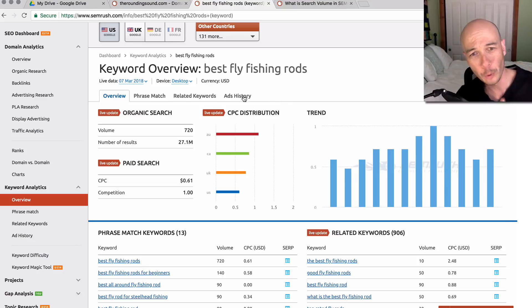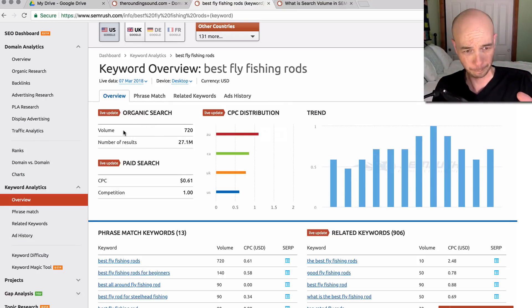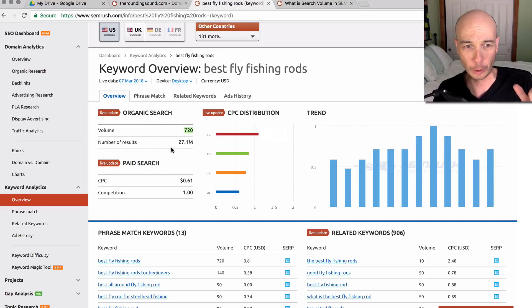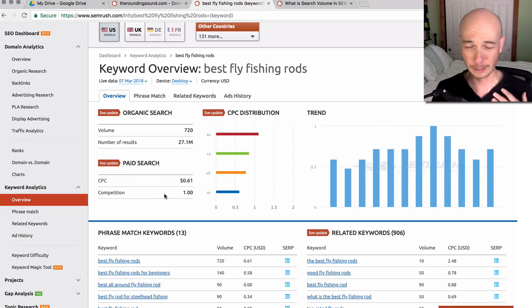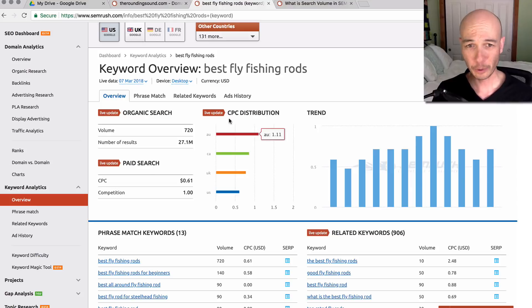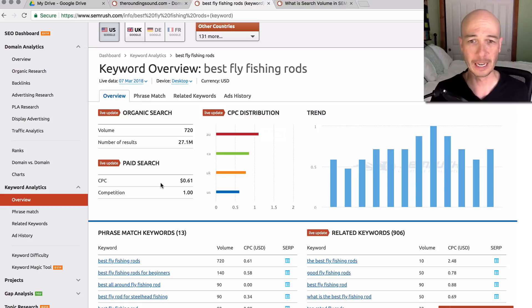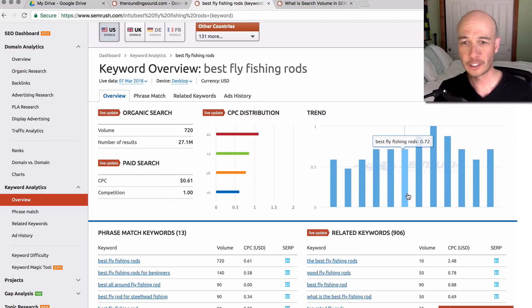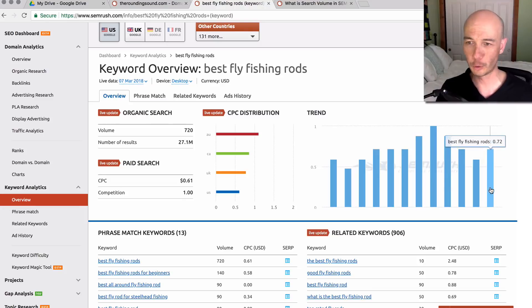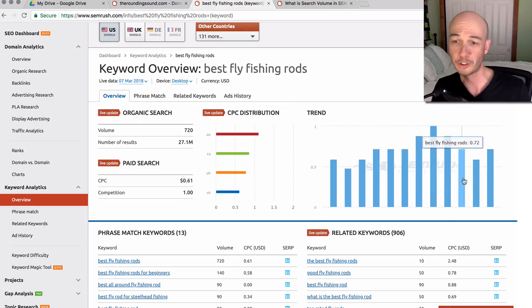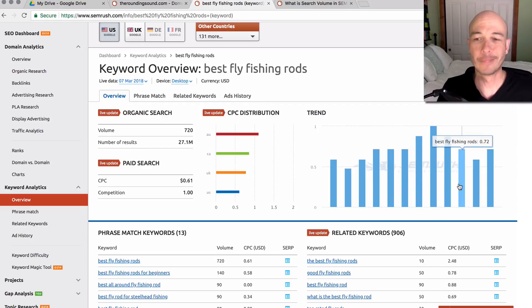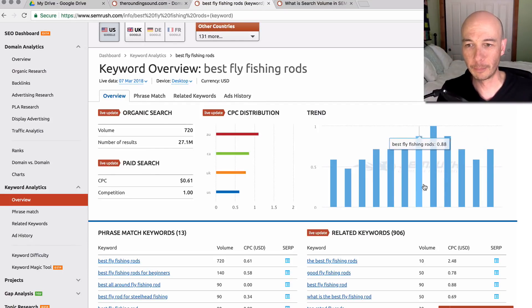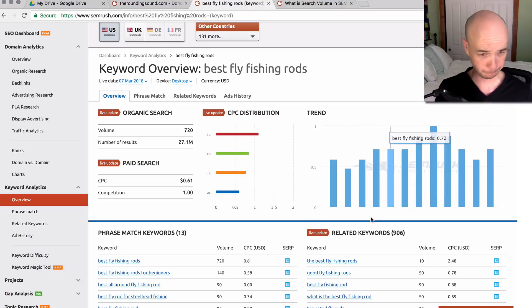A couple things about the information we see here. The organic search tells us the search volume is 720. The number of results is 27 million. The paid search doesn't apply to us, doesn't apply to me. So you could generally ignore it. Same with CPC. This is for people buying ads, hence the paid search, and we shouldn't really care. As far as the trend, it does give us an idea over the 12 months when it's most searched for. This is kind of seasonal, favoring sort of the summer.